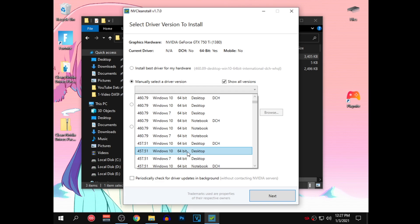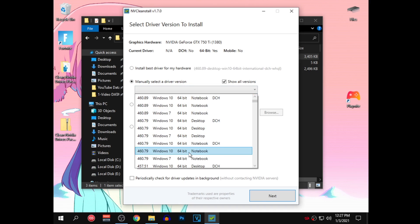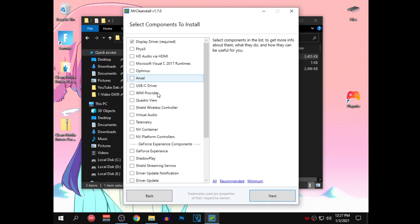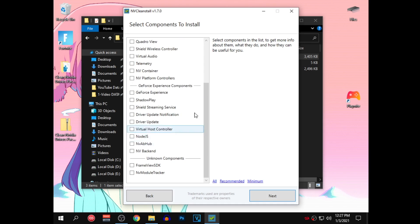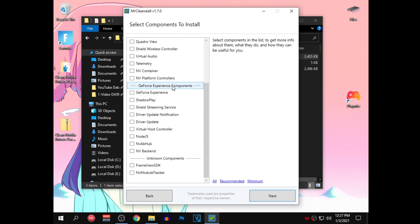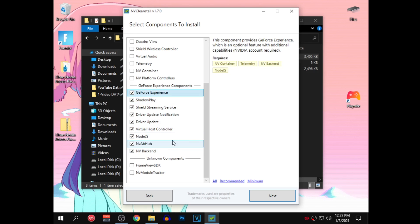But if you guys are on a notebook then go ahead and select the notebook one. As for the DCH or standard version, as you guys can see it says DCH no for me so I will not be using the DCH version and will use the standard version. So once you guys have selected your appropriate driver version, go ahead and click on next. All of the unchecked items are bloatware which, as you guys can see, is a lot. You want to leave everything unchecked as it is and click on next.